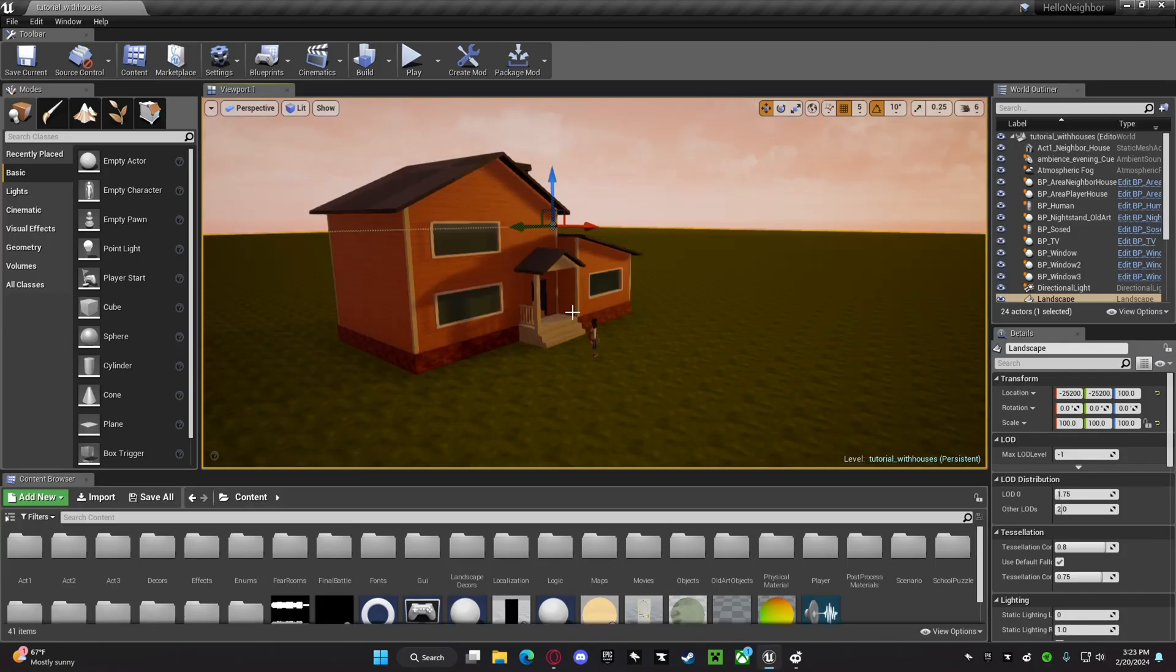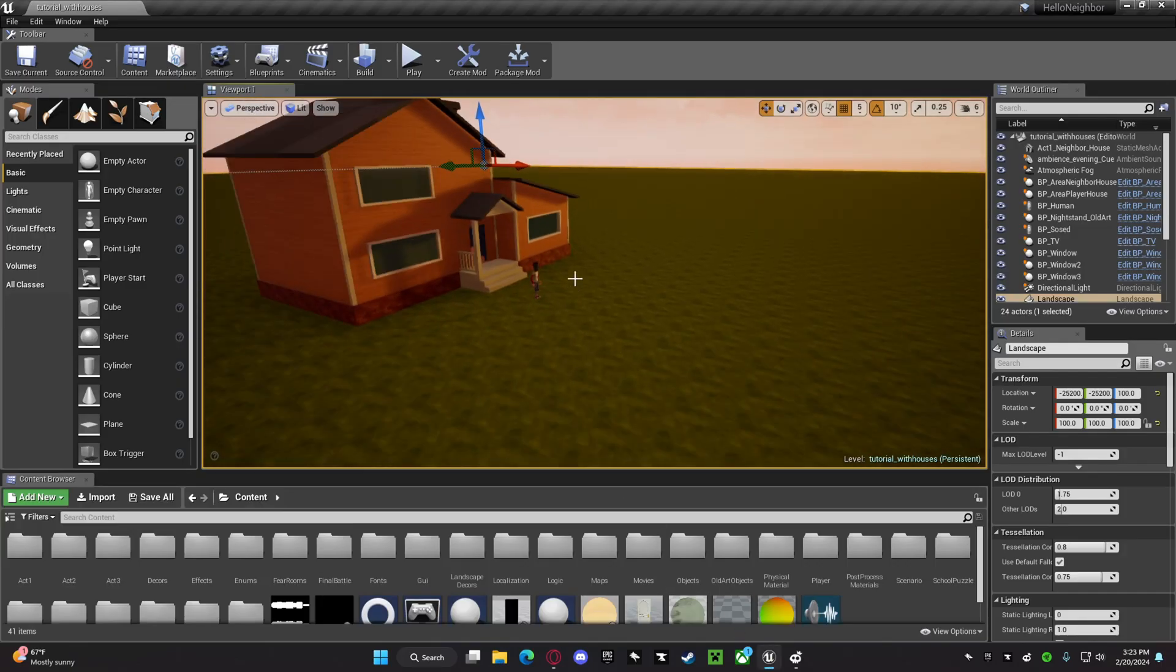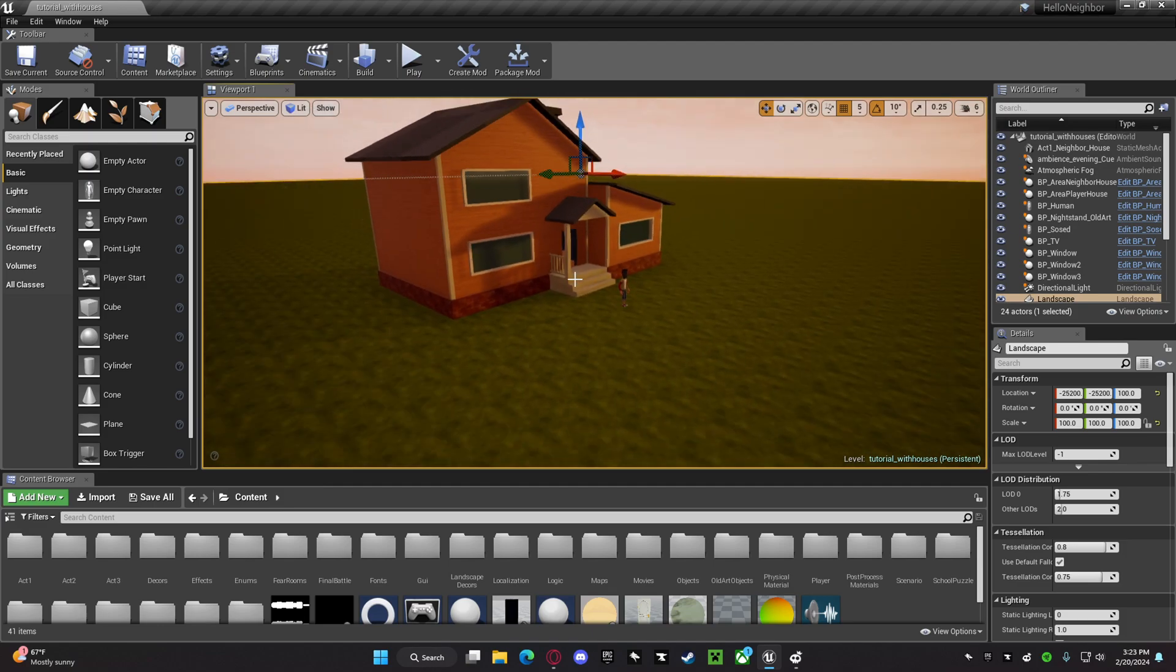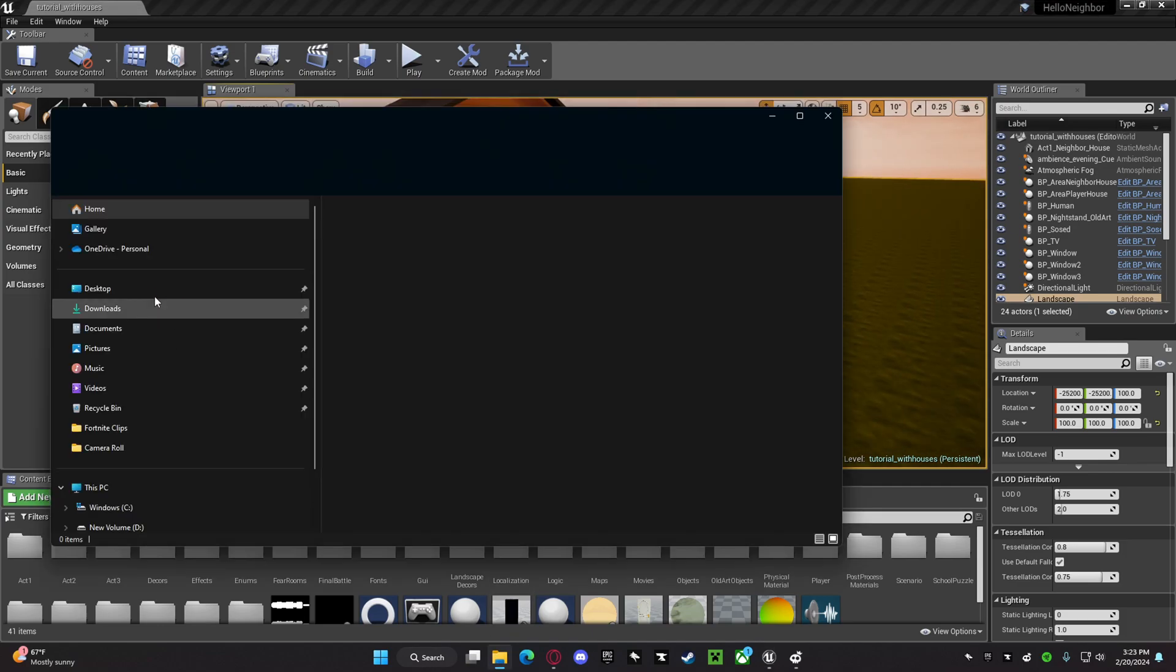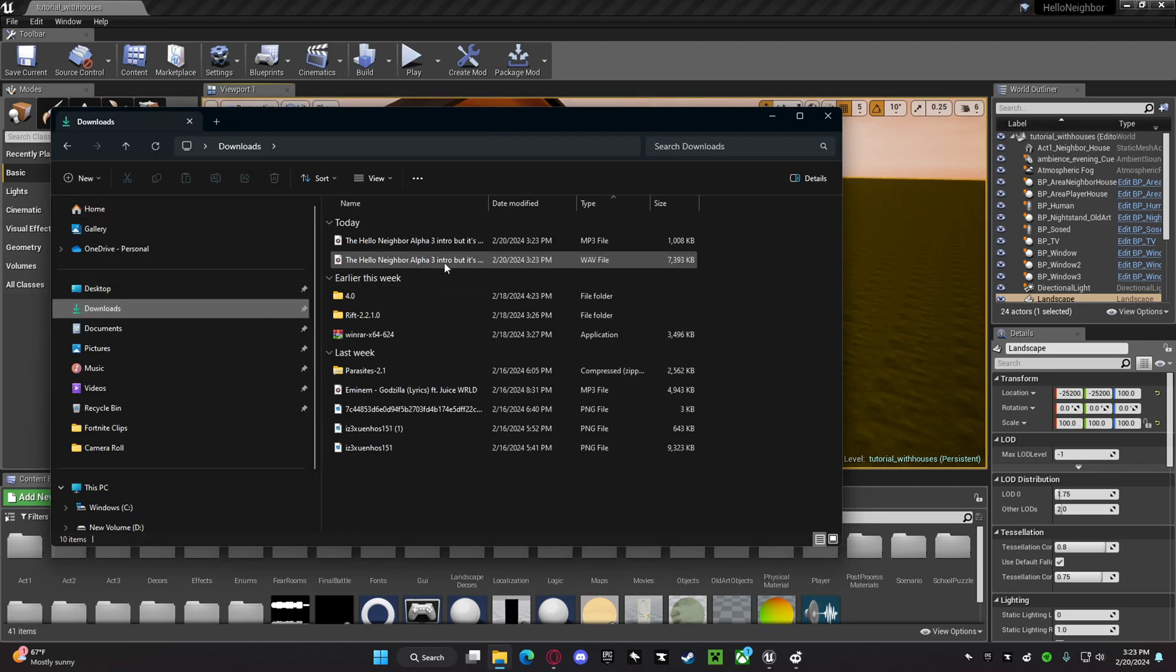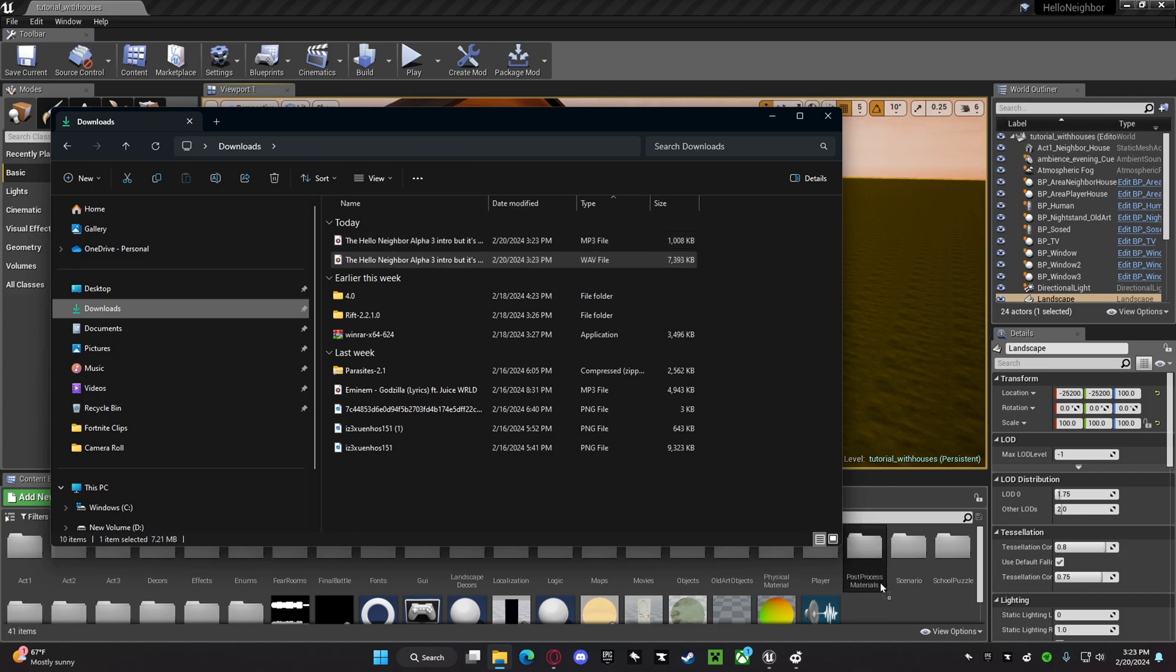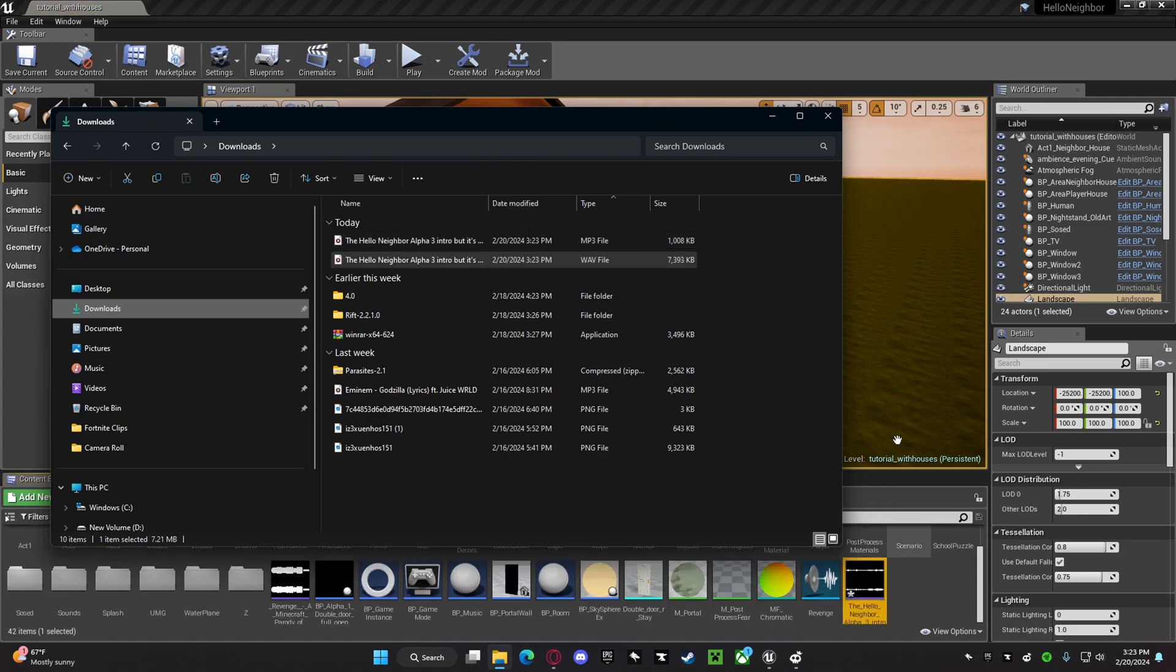Okay, so once you have that, you want to go to your files, and then just drag your WAV file into the content browser.